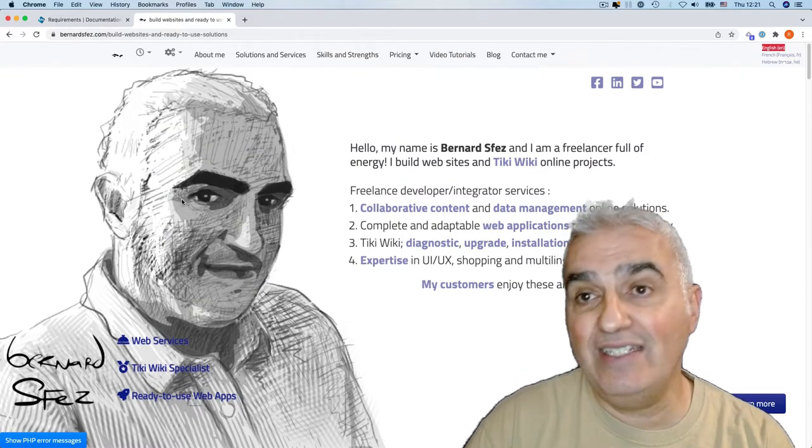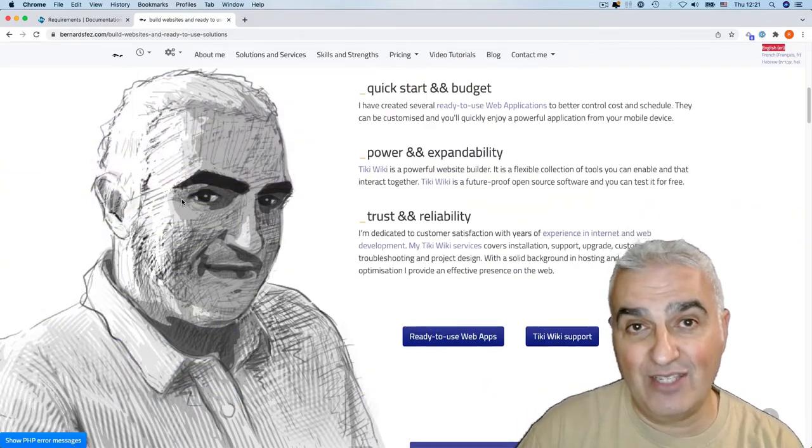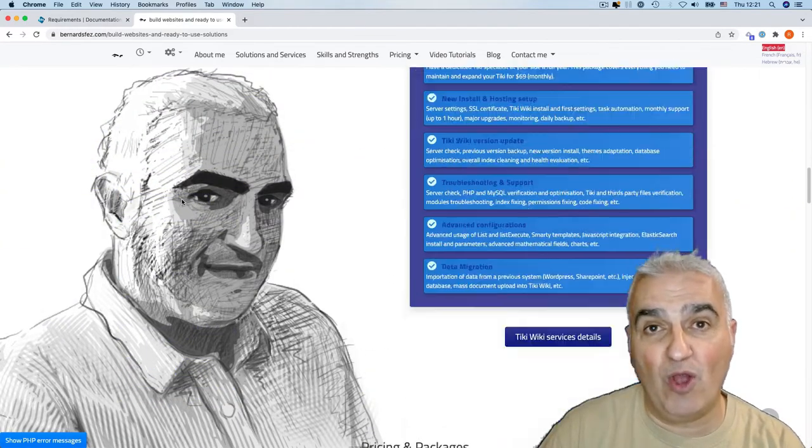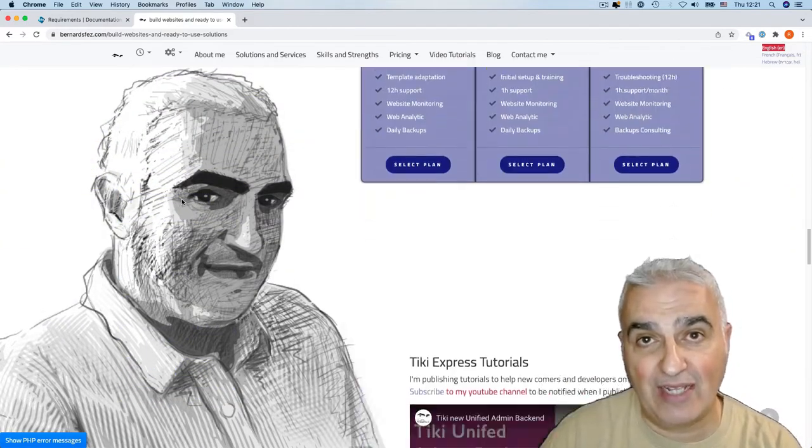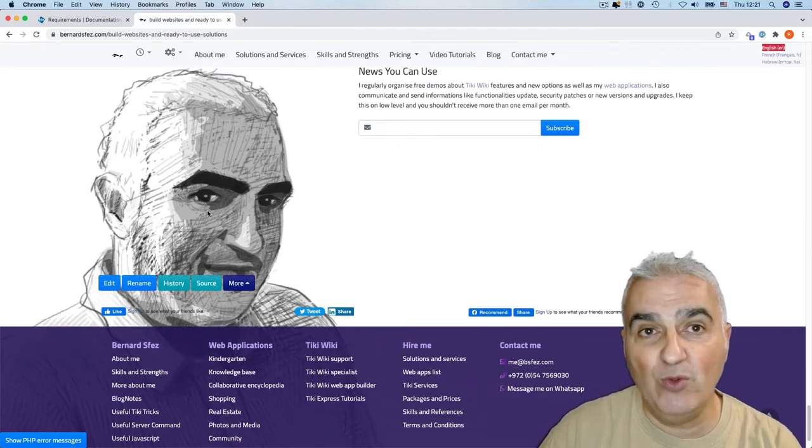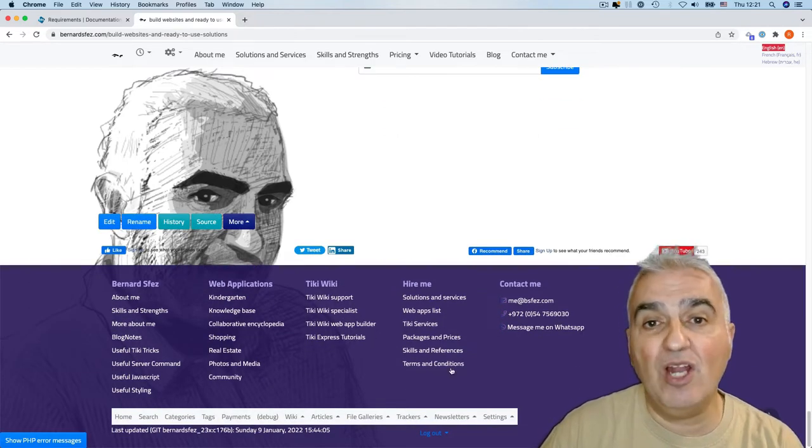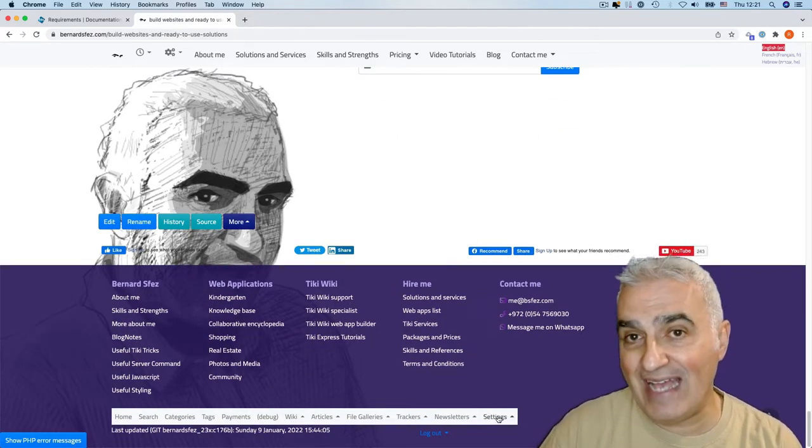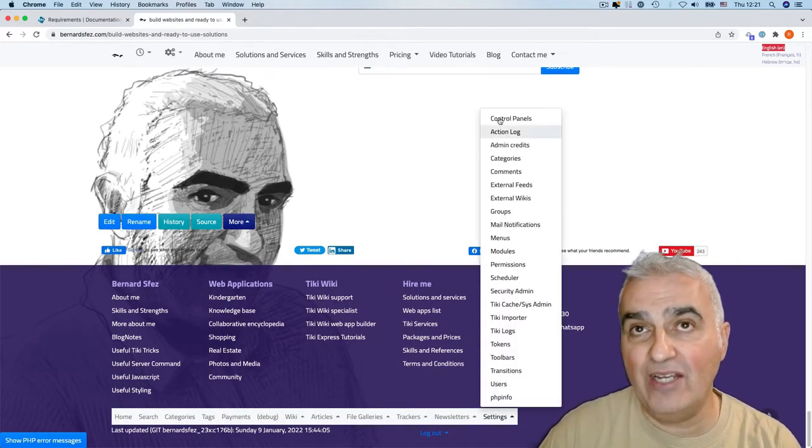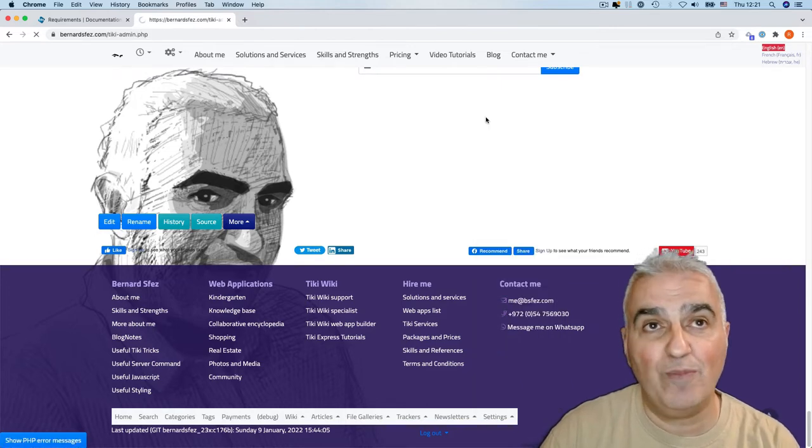As I need to work that out and show you on a working website, I will be using my own website. I'm logged already as admin. I go into settings control panels.